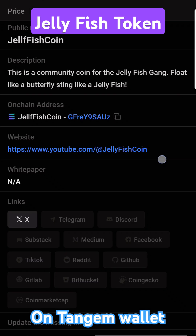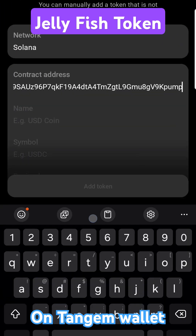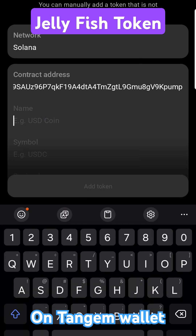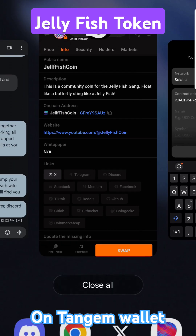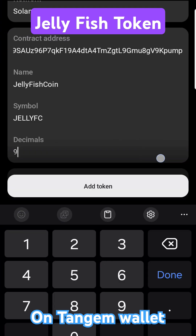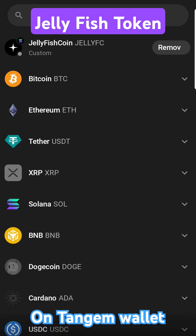For the Jellyfish token, I like to use tools like Bird Eye, Dex Screener, whatever it might be, because we're going to need to put in that contract address. Put in the name — you can always double check on the Dex Screener or whatever tool you have. You'll see it's all one word: Jellyfish Coin. Then enter the symbol, and just like that we've got our contract address, the name, the symbol — hit Add Token.